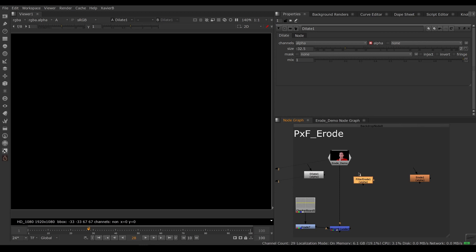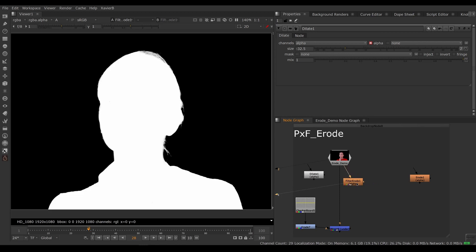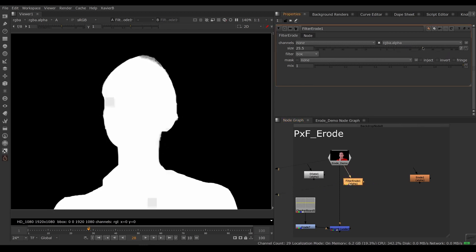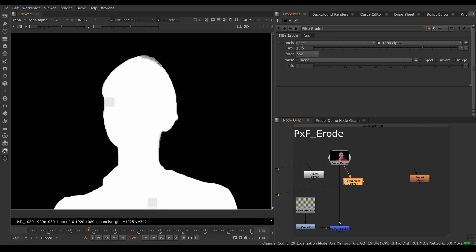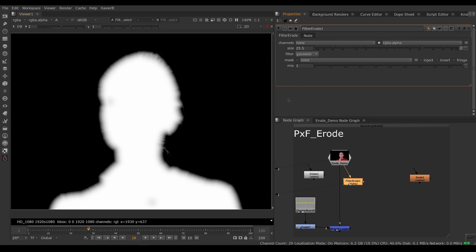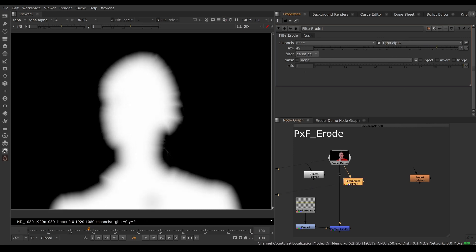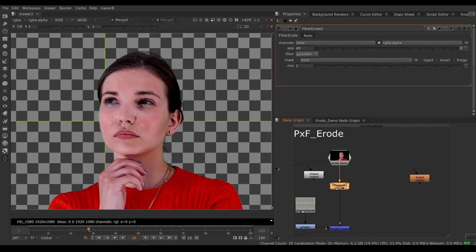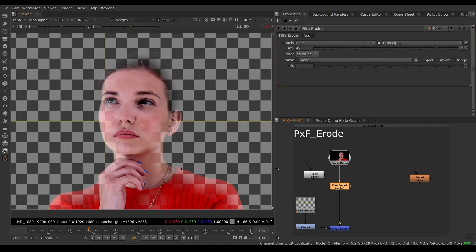Alternately, I could use filter erode. So same kind of vibe here. So by default, it's using a similar filter to the dilate node, but you can choose a different one, for example, gaussian. And that gives us a pretty good result on the alpha, but again, it's not touching the RGB, so it's only eroding the alpha.